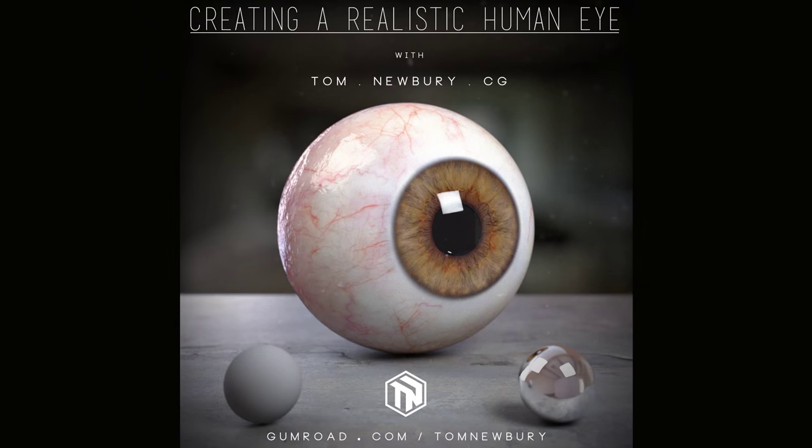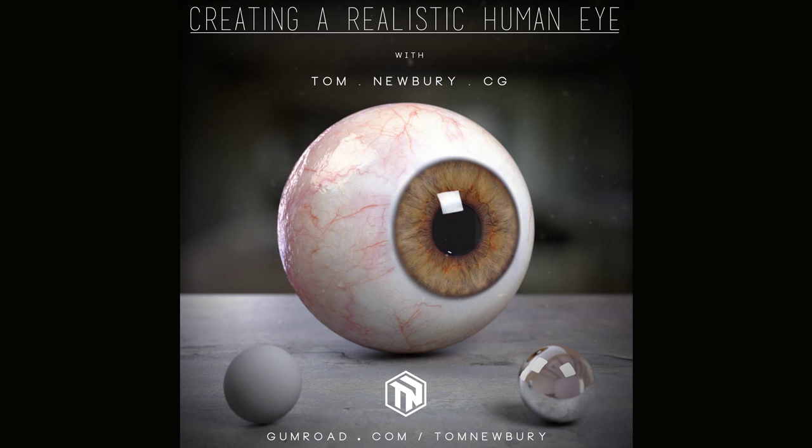Hey! I'm Tom Newbery and this is my first Gumroad tutorial on how to create a human eye in CG.